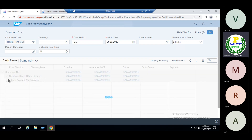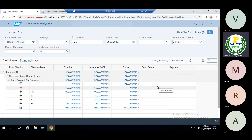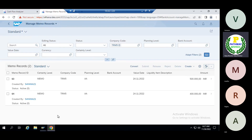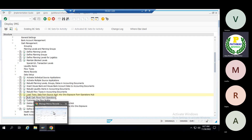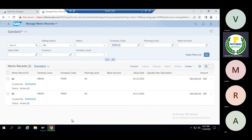Now let us assume instead of creating two memo records we created three — as in our example case, we created five. Before activation of the source applications, if you try to delete these memo records, the system will not allow it. The system will throw a message stating that the source application has not been activated, so you cannot delete.